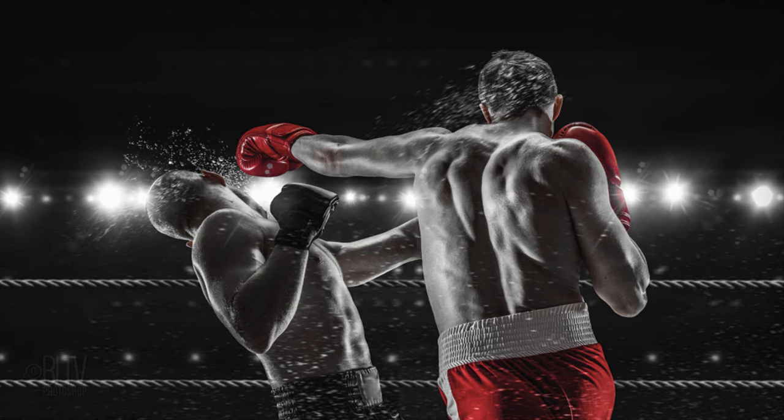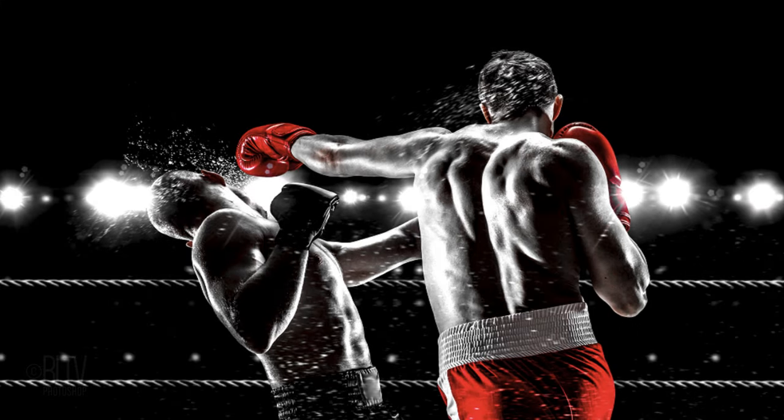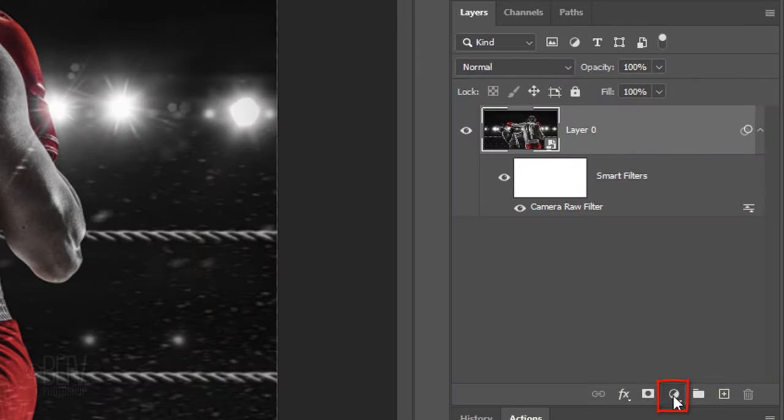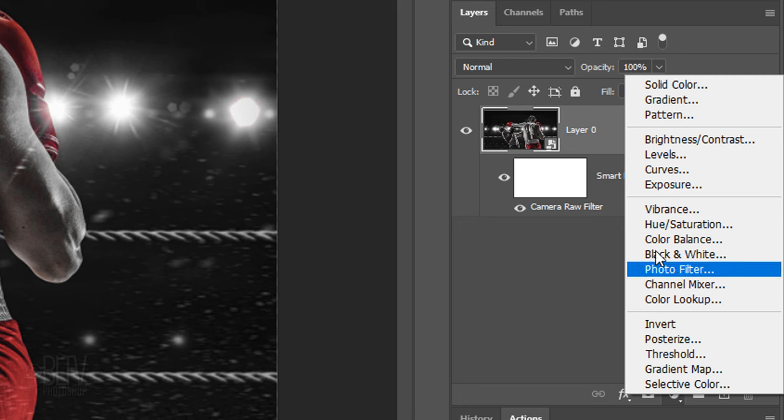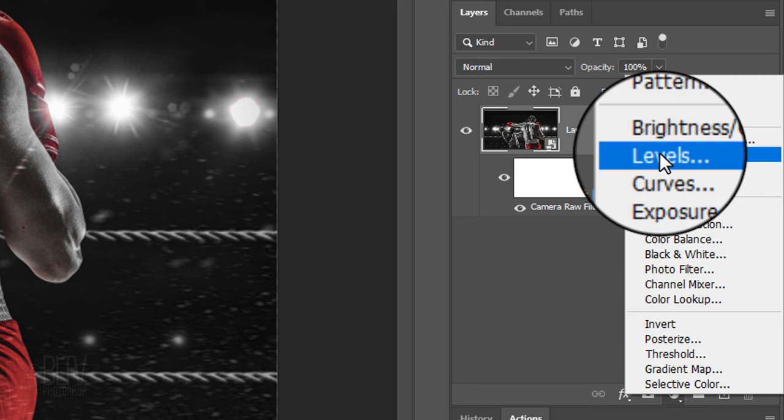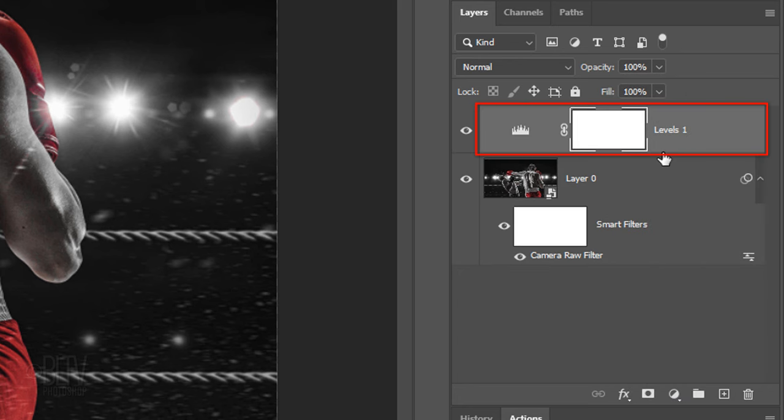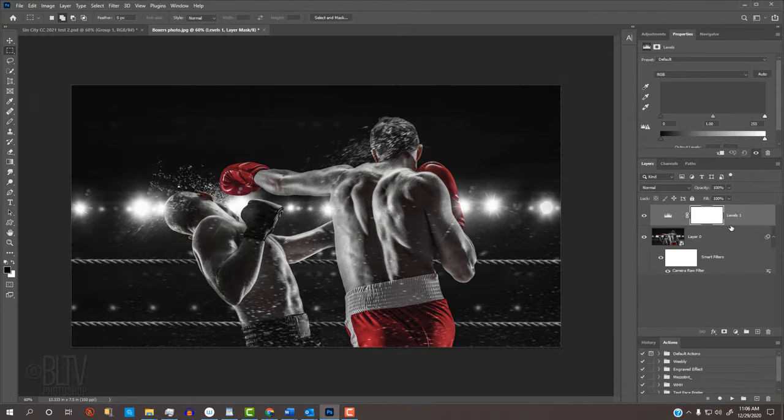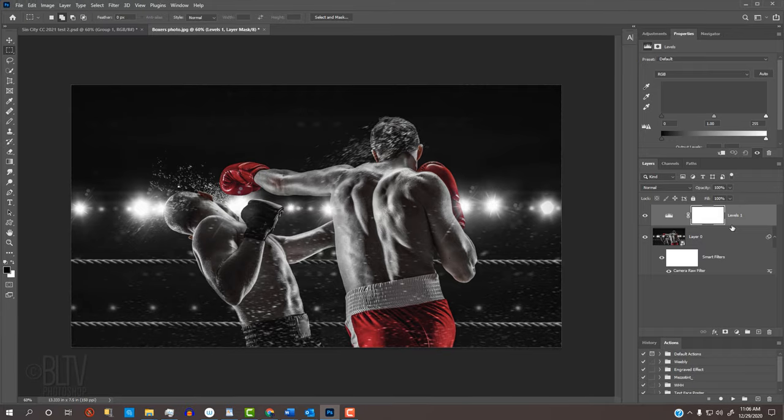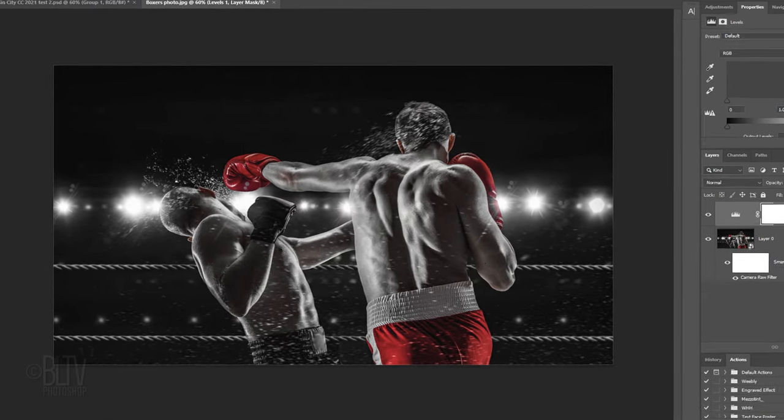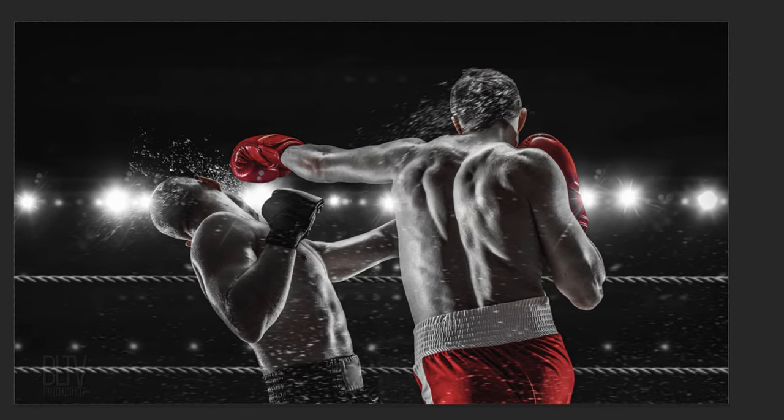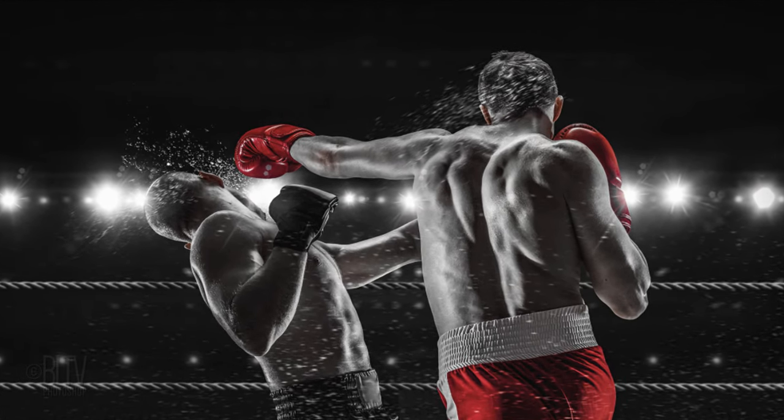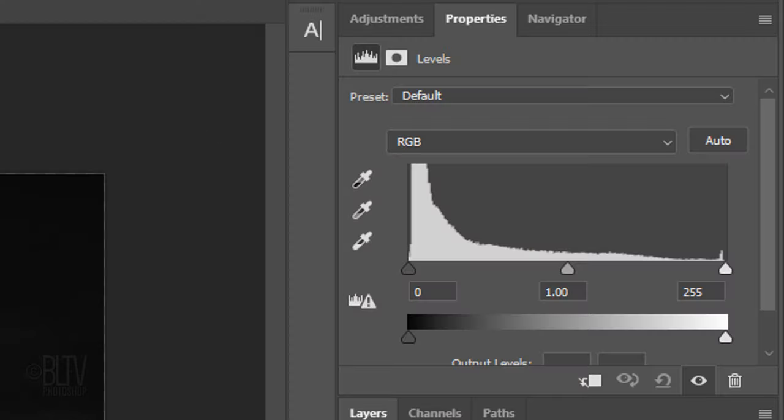Next, we'll increase its contrast. Click the Adjustment Layer icon and click Levels. Before we make adjustments to it, keep in mind, since every photo has its own characteristics of brightness and contrast, you may want to use different amounts for your photo.